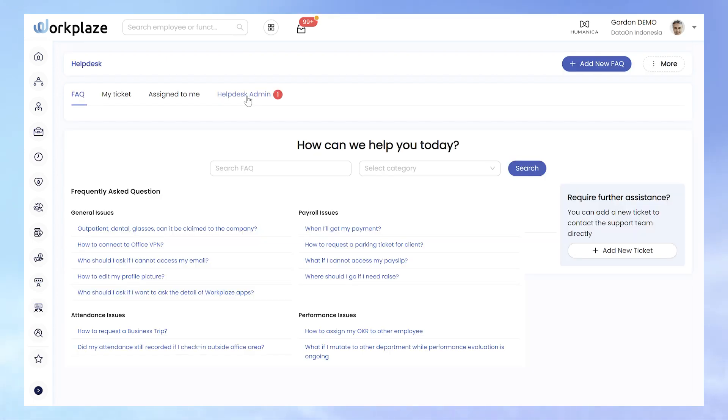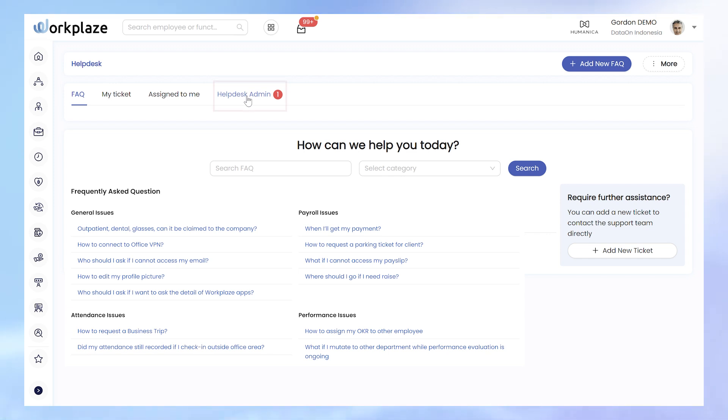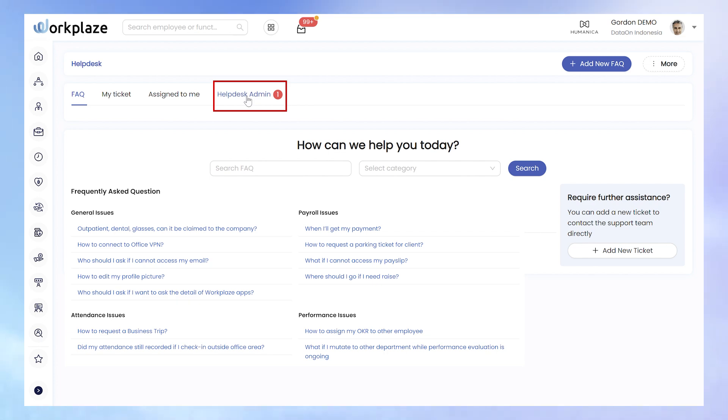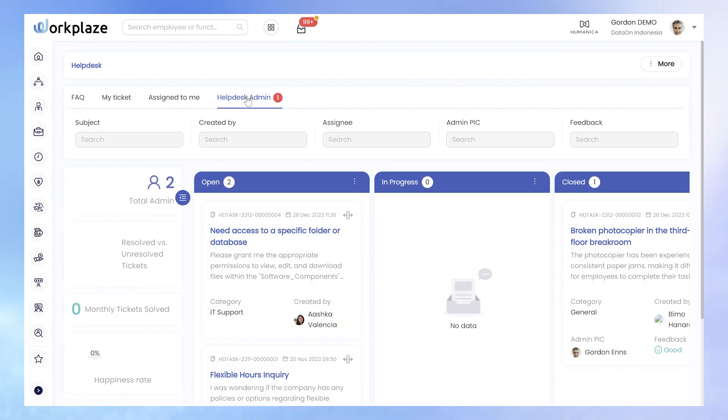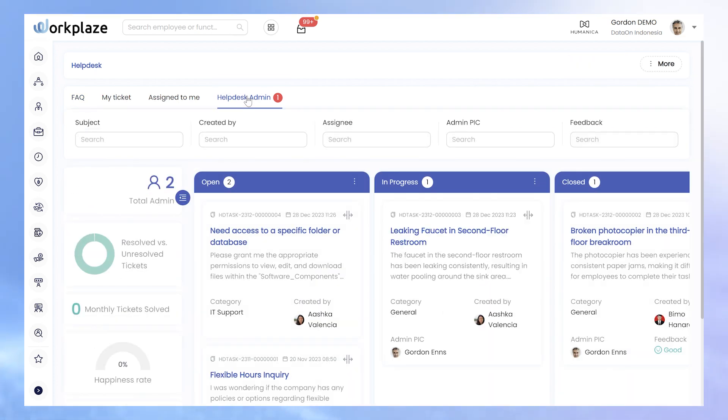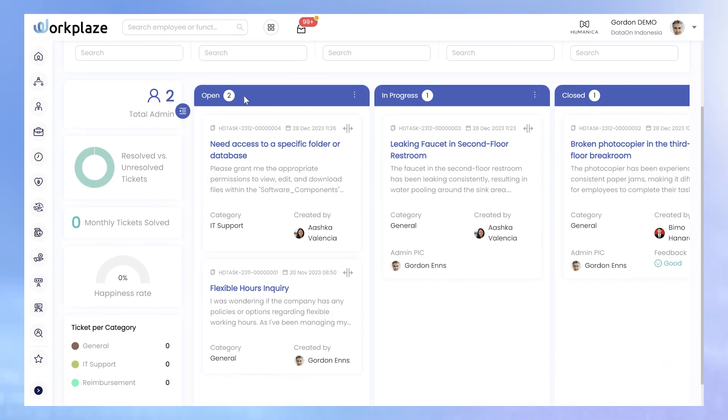If you are a Helpdesk Admin user, you have access to an additional tab, the Helpdesk Admin. Within this tab, all submitted tickets are stored and neatly organized in categories New Open, In Progress, and Closed.